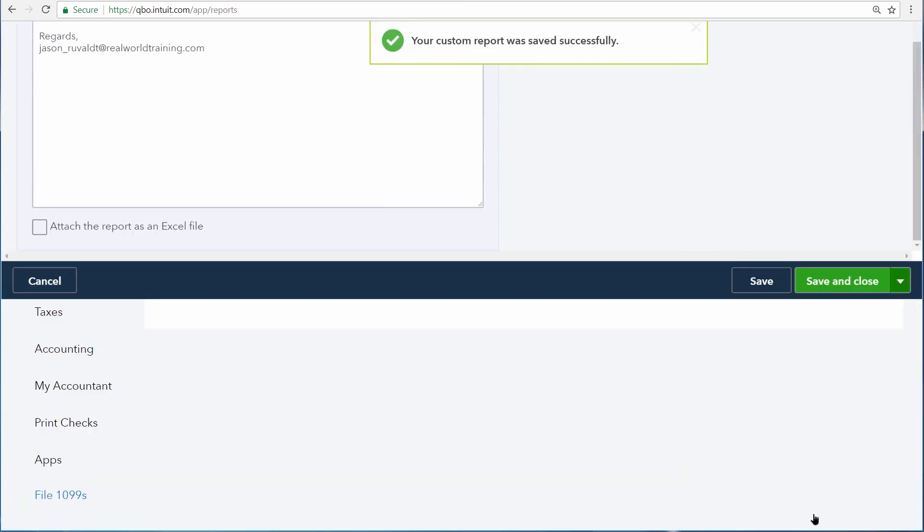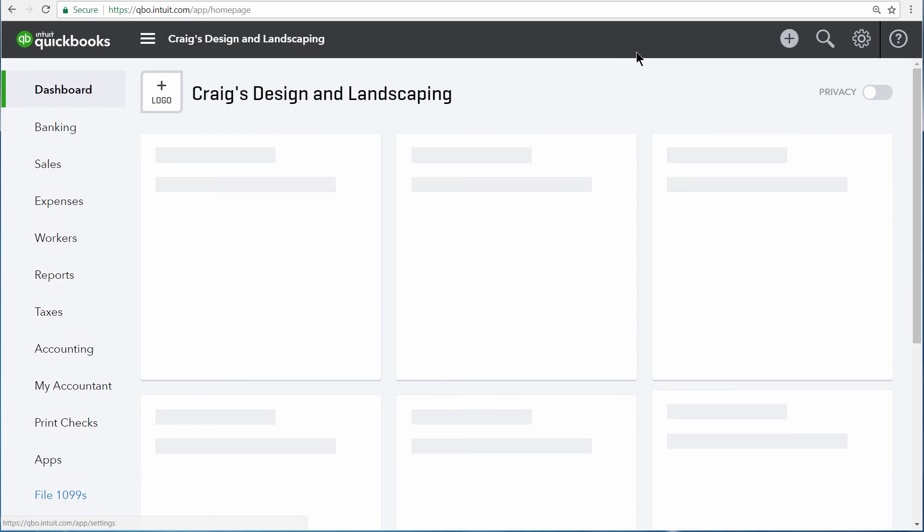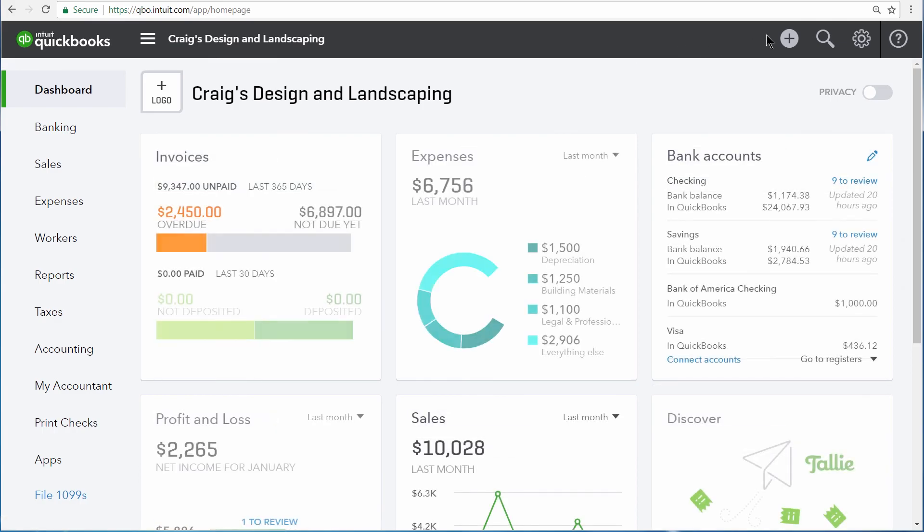Once you're done, click Save and Close. Now QuickBooks shows that this report will be emailed out every three months. Now instead of running the report ourselves every quarter, we just have QuickBooks email it to us.